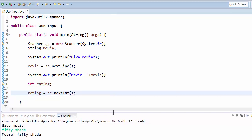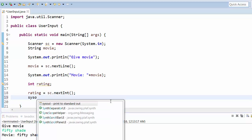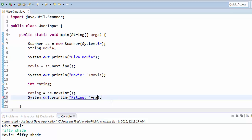Then you can print this rating. Let's say 'Rating:' and then rating variable.